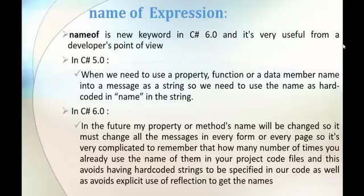It's very useful from a developer point of view. In previous C# versions, if we need to use the property name, function name, or data member name to print that name as a message, what we were doing is taking that property name and printing it in the console in double quotes — we were hard coding it directly. But in C# v6 it's completely changed; we make use of a keyword called nameof.